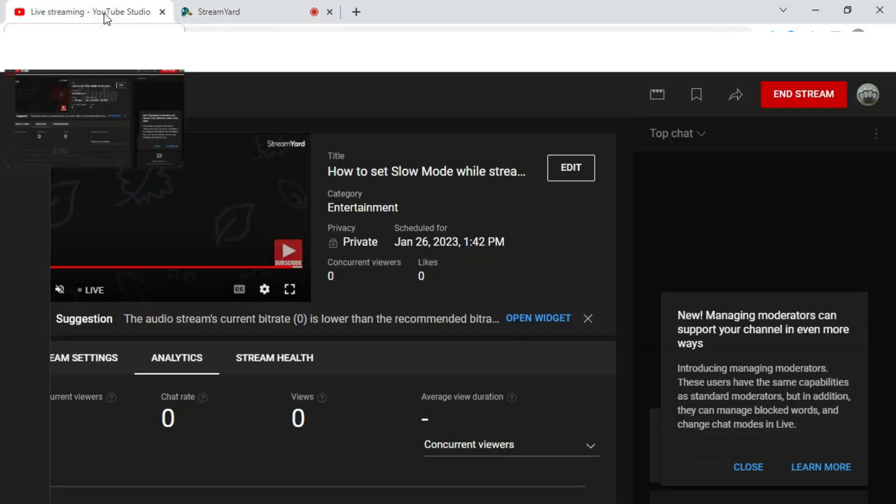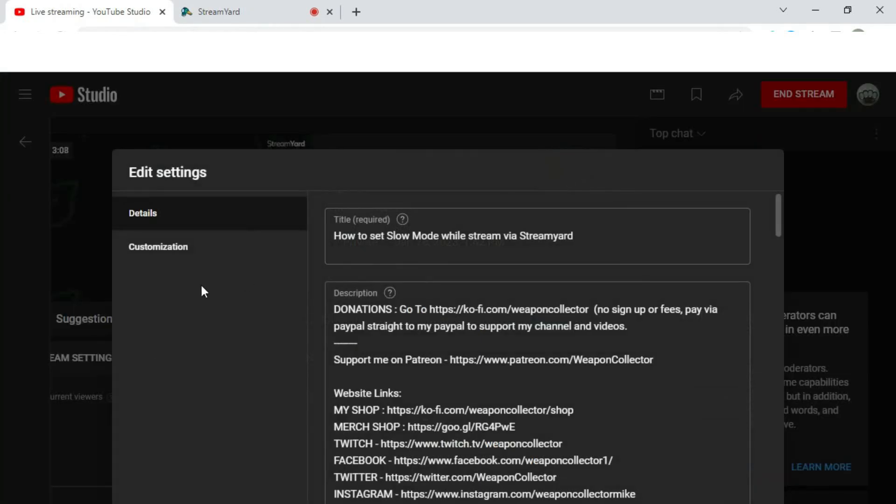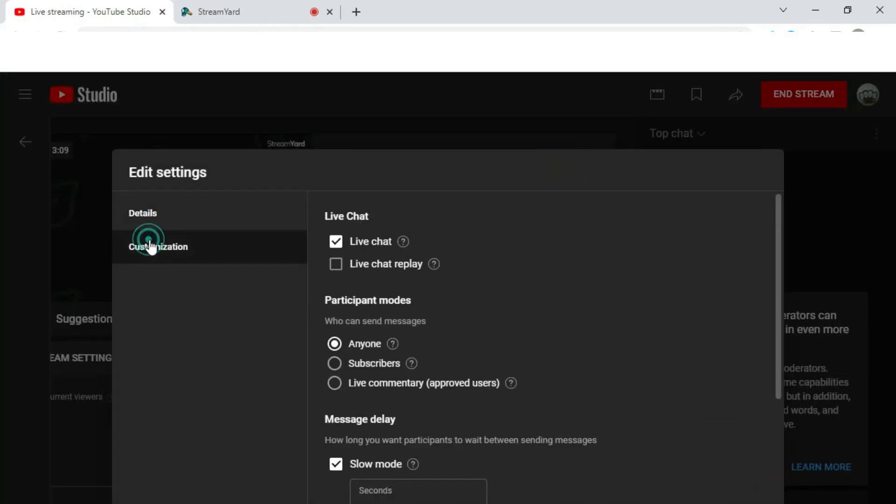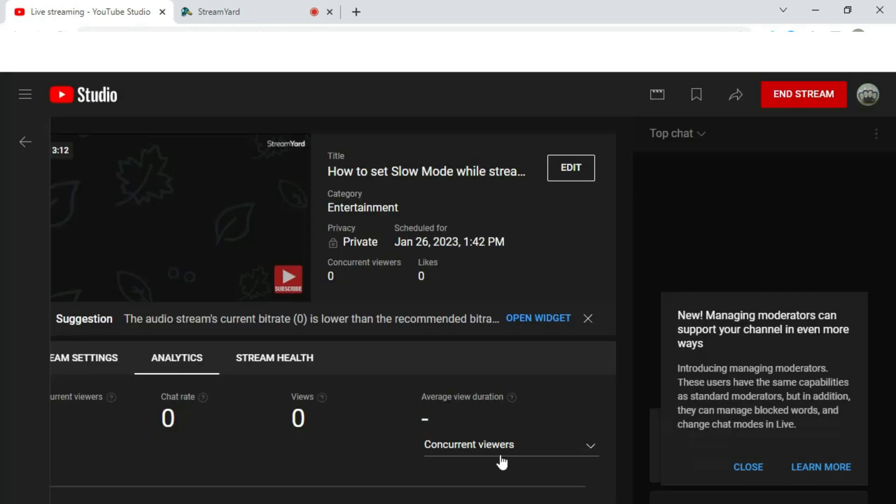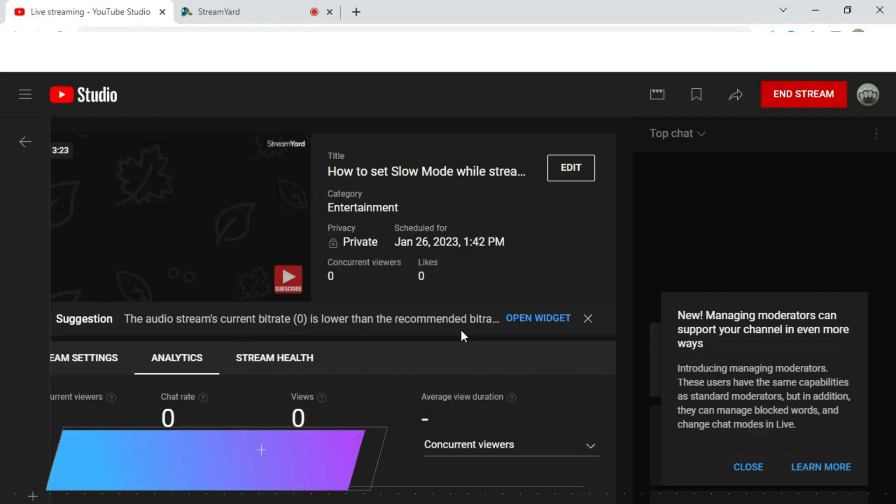want to take it off, go back over, go to Edit again, Customization, turn it off, Save, and there you go. That's the simplest way to do slow mode while on StreamYard. I hope that's helpful to people.